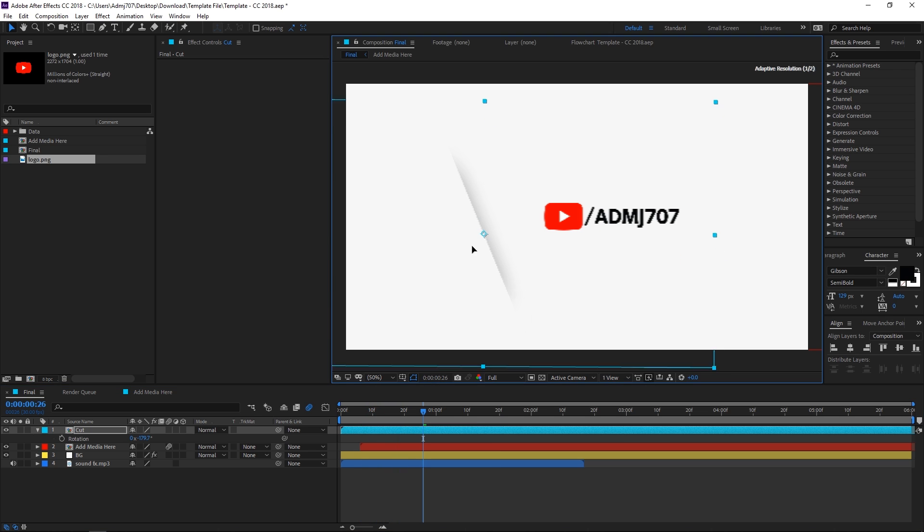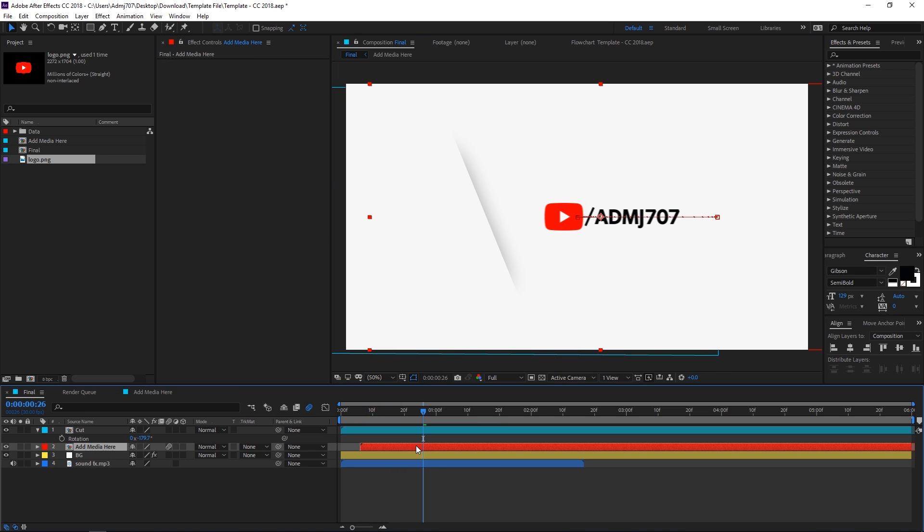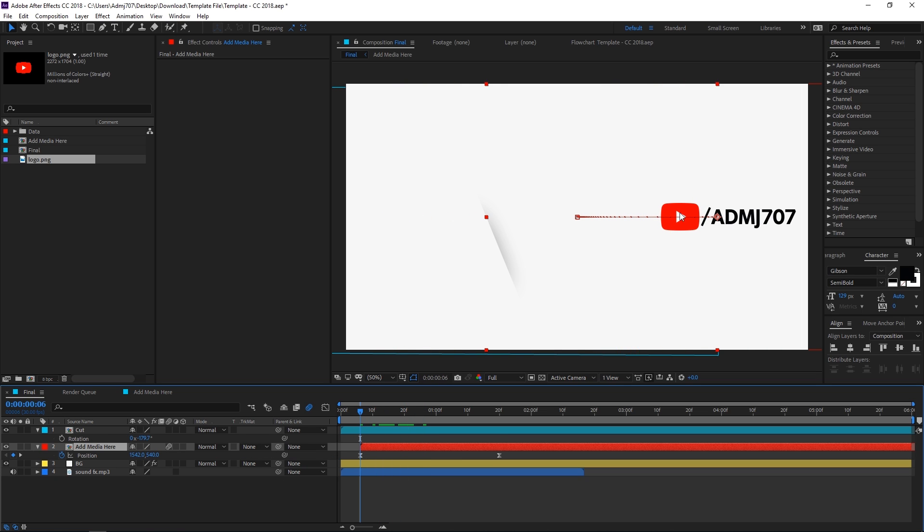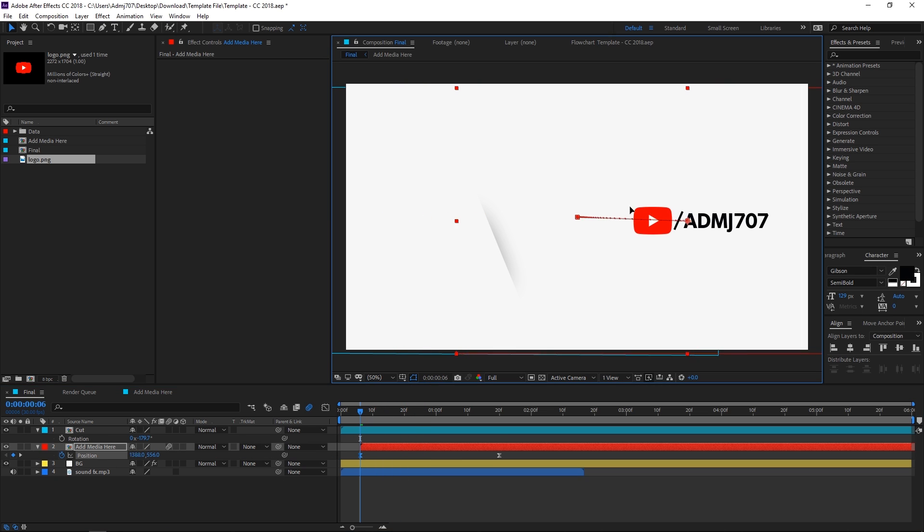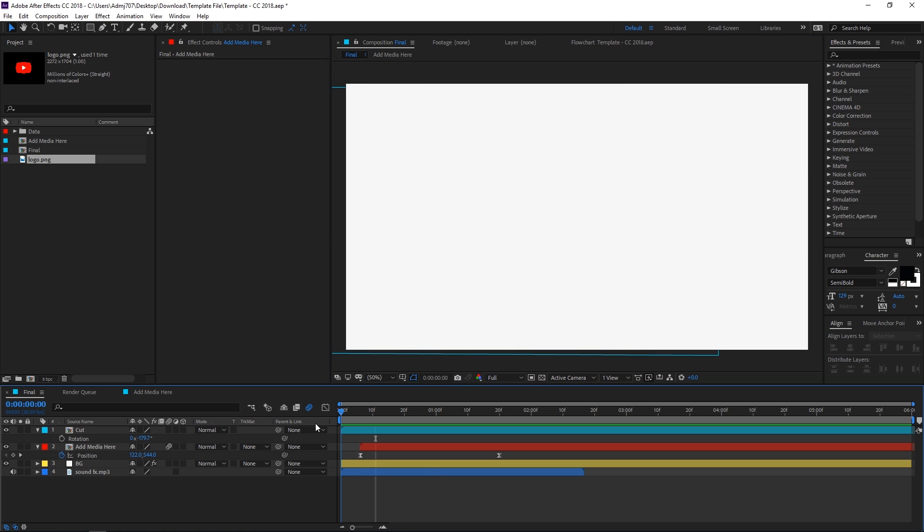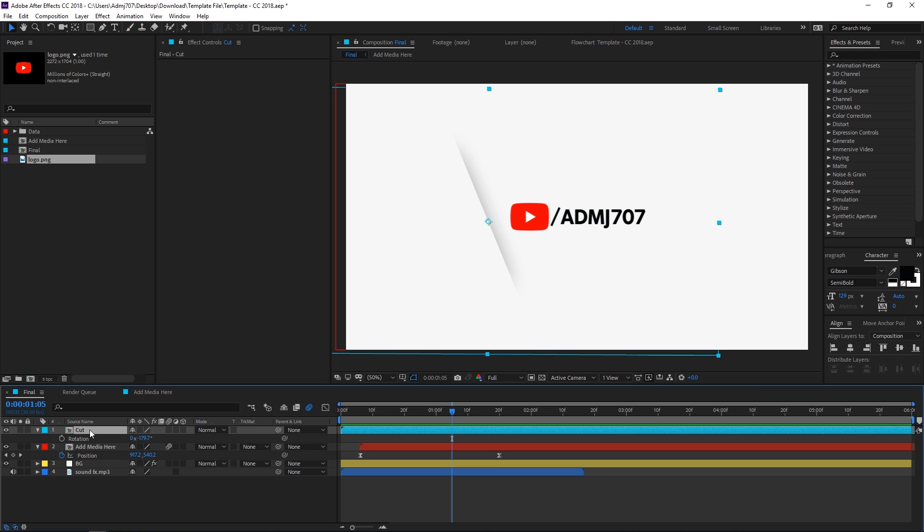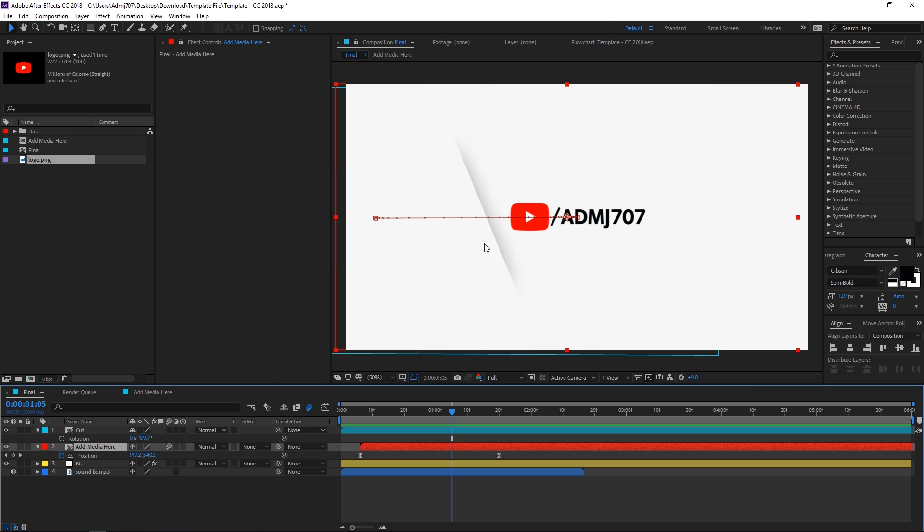Let's position it over here, then select the media layer, then press P on the keyboard for position. In the beginning keyframe just simply change the position to come from left side. If I play back here you can see that now our logo is revealing from the left side. So in that way you can make the logo appear from any direction you want, just simply rotate the cut layer and then change the position of your logo.